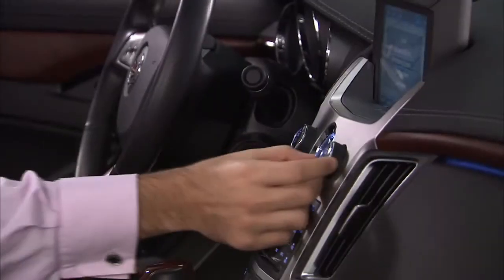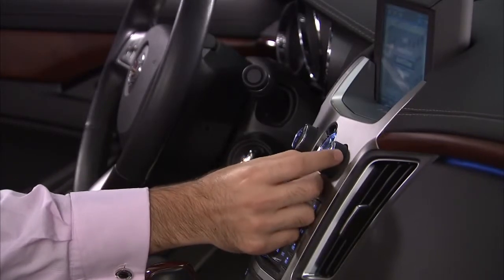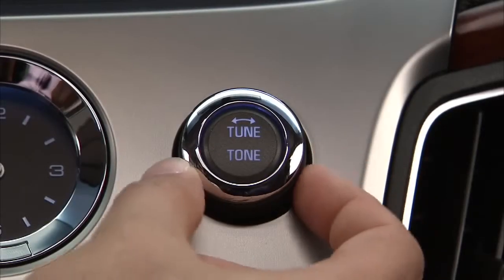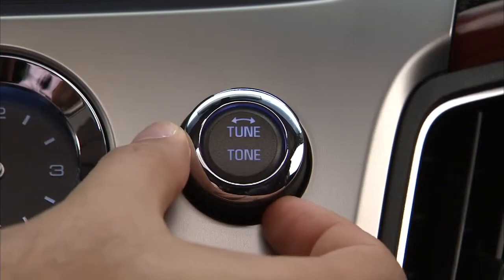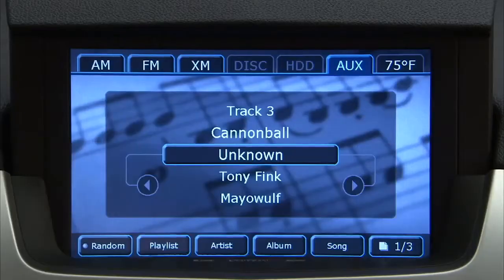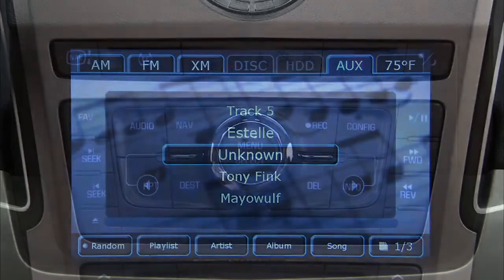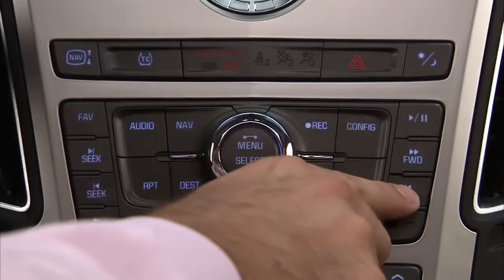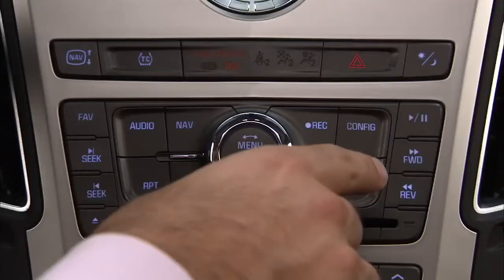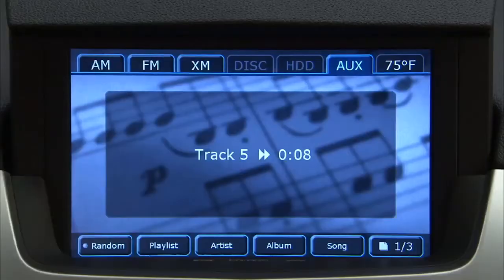Using the radio controls and buttons you can control the iPod. Use the tune button to select files. Press the seek button to go to the next track. Press the reverse button to reverse playback quickly. Press the forward button to advance playback quickly.